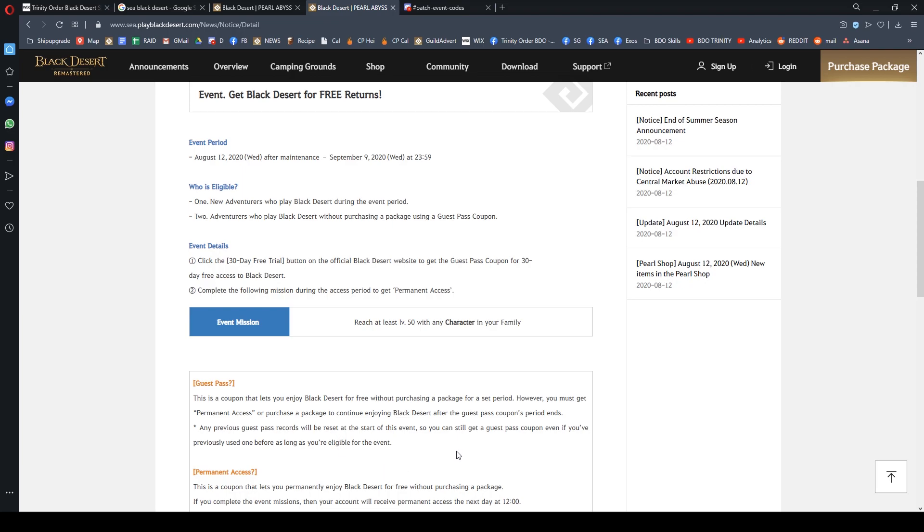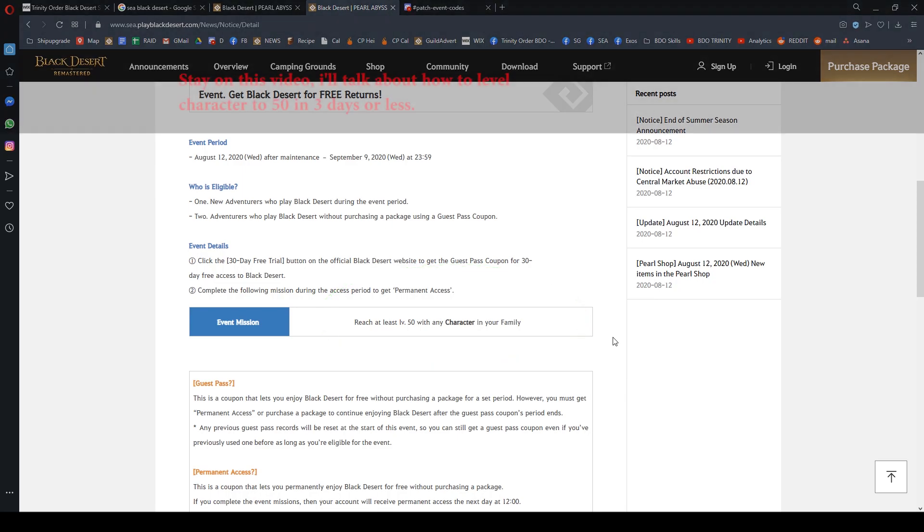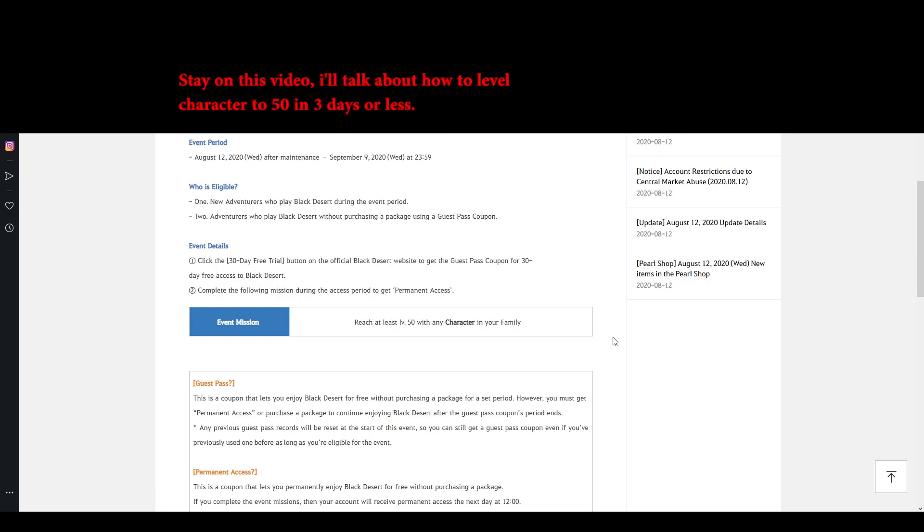All you need to do is log into the game, create a character, roam the world freely, and level a character to at least level 50. I'm going to teach you a trick that can reach level 50 in less than three days, so you only need three days, not one month.